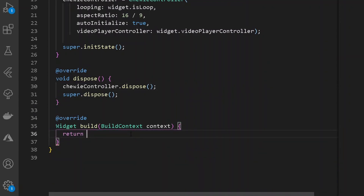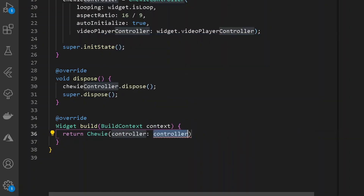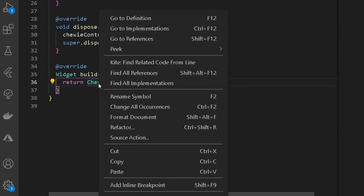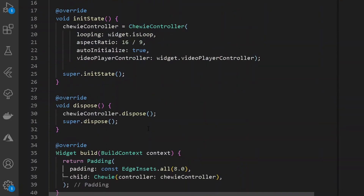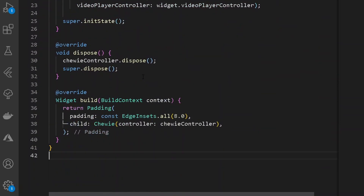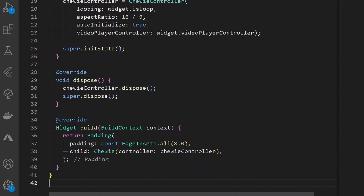In the build method, instead of returning a Container, let's return a new ChiviWidget. The ChiviWidget requires a controller, which will be our chiviController. Let's also add some padding around the ChiviWidget. Once done, we are good to go.